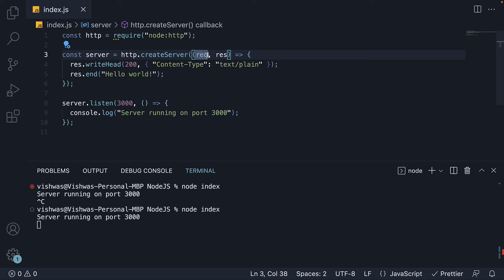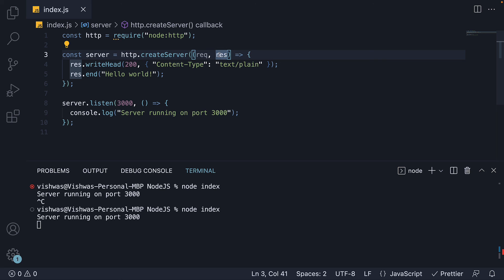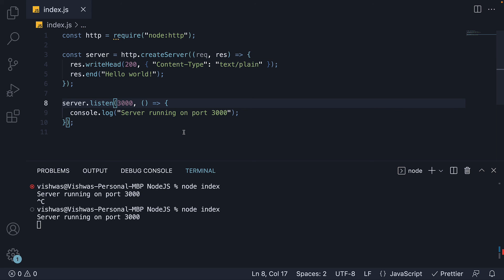Node automatically injects the request and response arguments into the callback function. The request object gives us information about the incoming request. Whereas the response object is used to send back a response to the client. Finally, we specify that the created server should listen to incoming requests on port 3000.